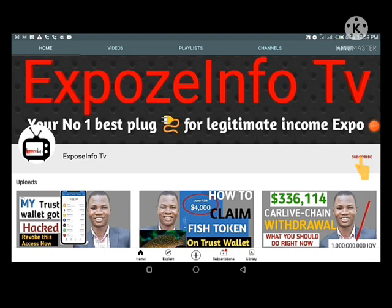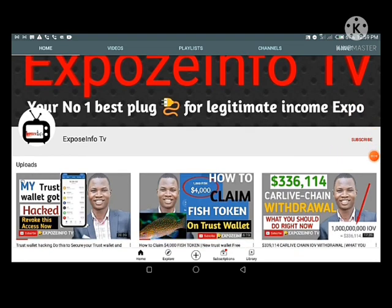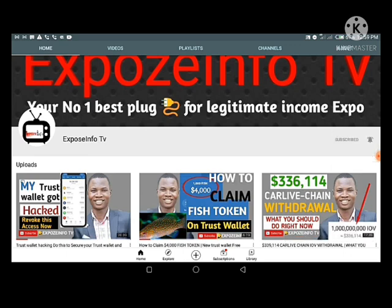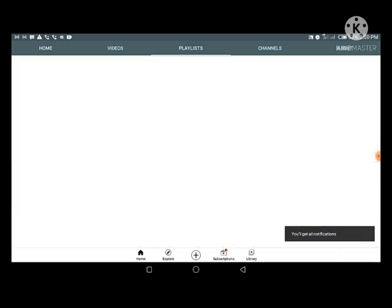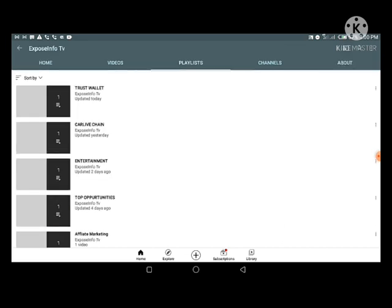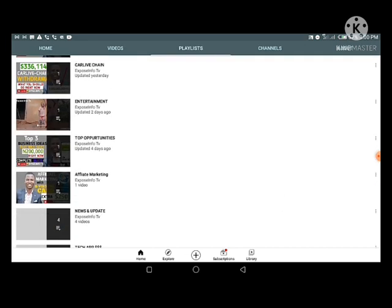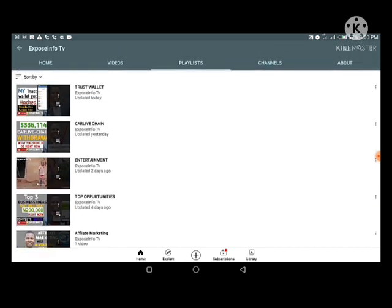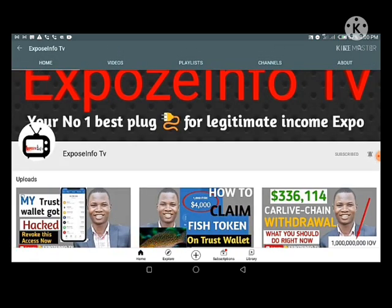Don't forget to smash the red subscribe button and turn on the little bell so that you can be aware as I'm dropping new content on this channel. I've also created a lot of playlists for you on this channel — feel free to navigate them. Now let's go straight to the business of today.